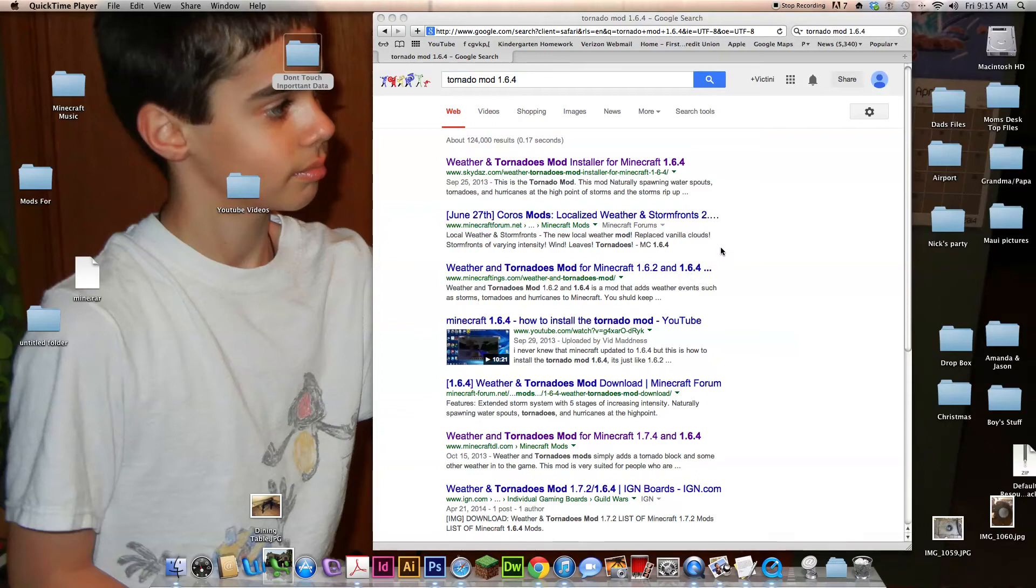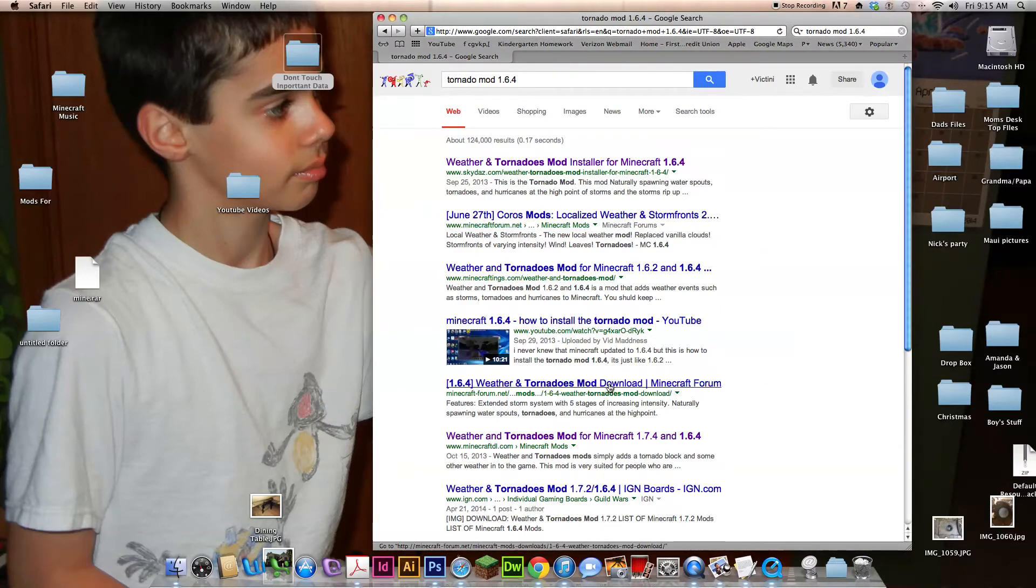Hey guys, it's Teeny here and I'm doing a new video of how to download tornado mod 1.6.4.